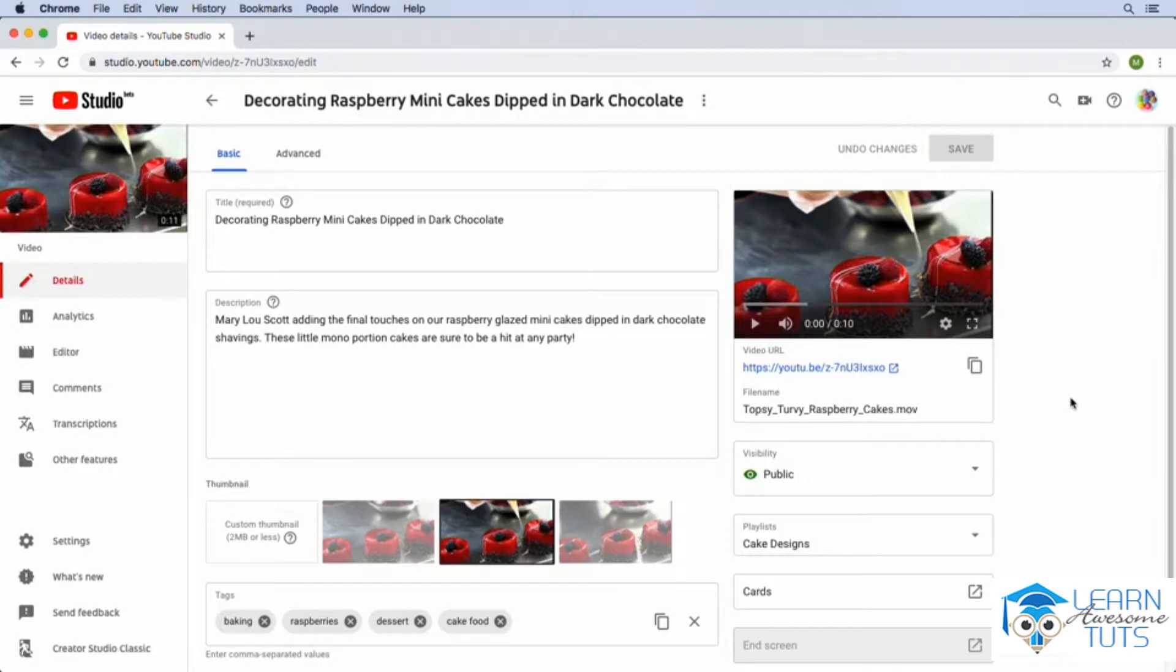That's going to bring up this screen that we've looked at a few times thus far in the course. This is where we can change the name and the description of our videos, and if we were a YouTube partner, we could also alter our monetization options from here.